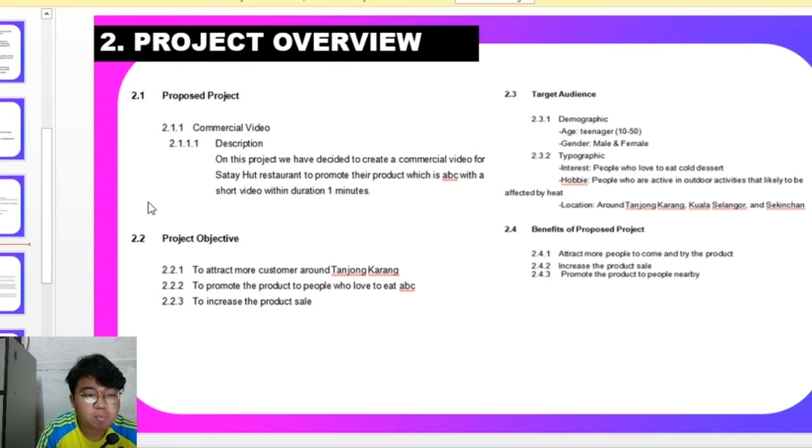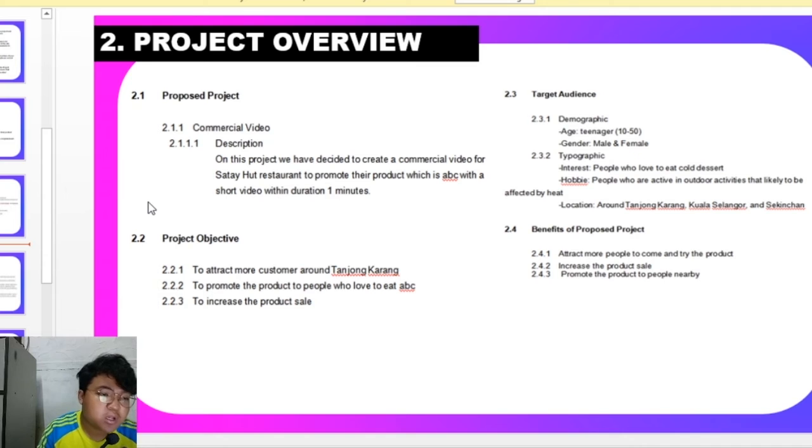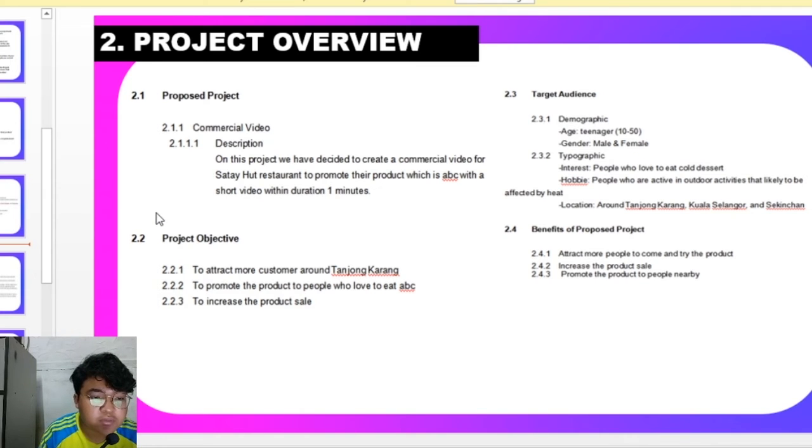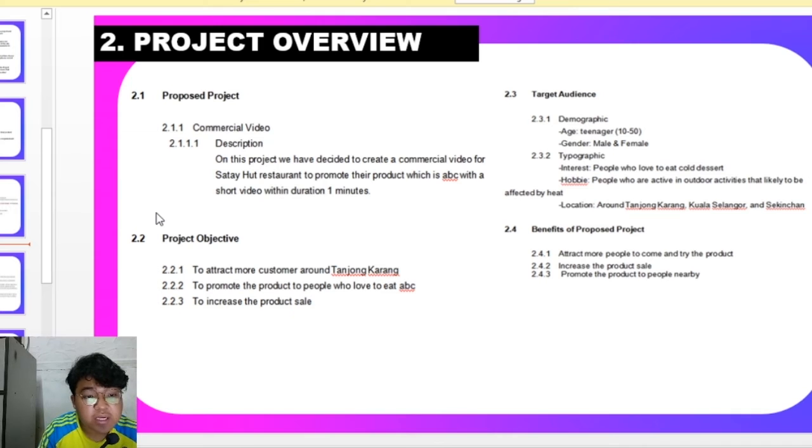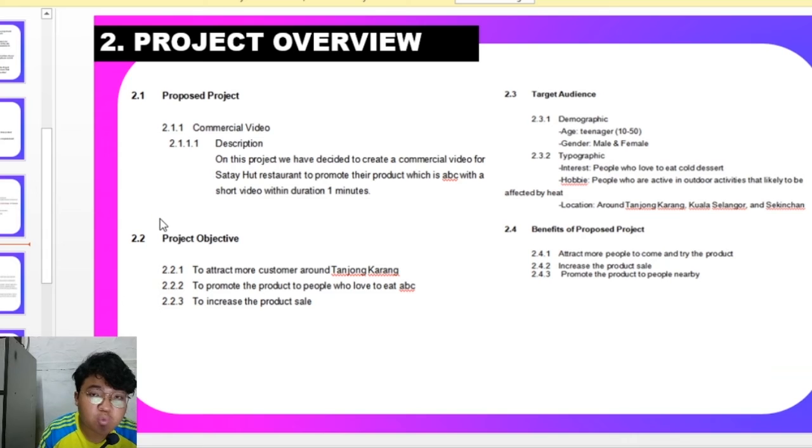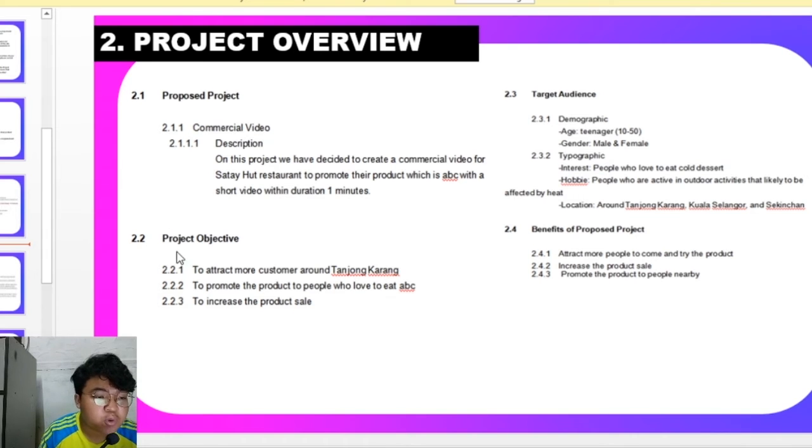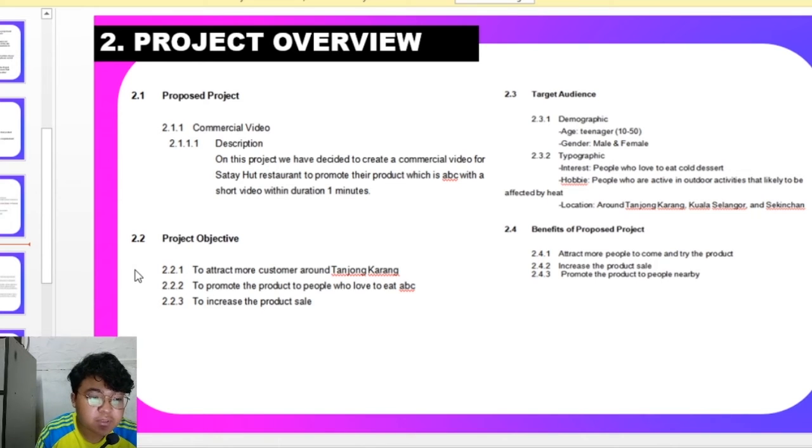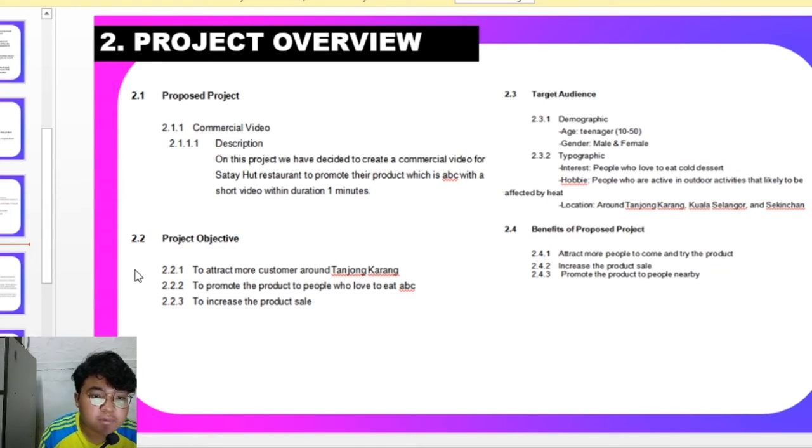For the proposed project, we are going to produce a commercial video. For the description of this project, we have decided to create a commercial video for Satihad and to promote their product which is ABC with a short video within duration 1 minute. Project objectives is to attract customers around Tanjong Karang, to promote the product to people who love to eat ABC, and to increase their product sales.